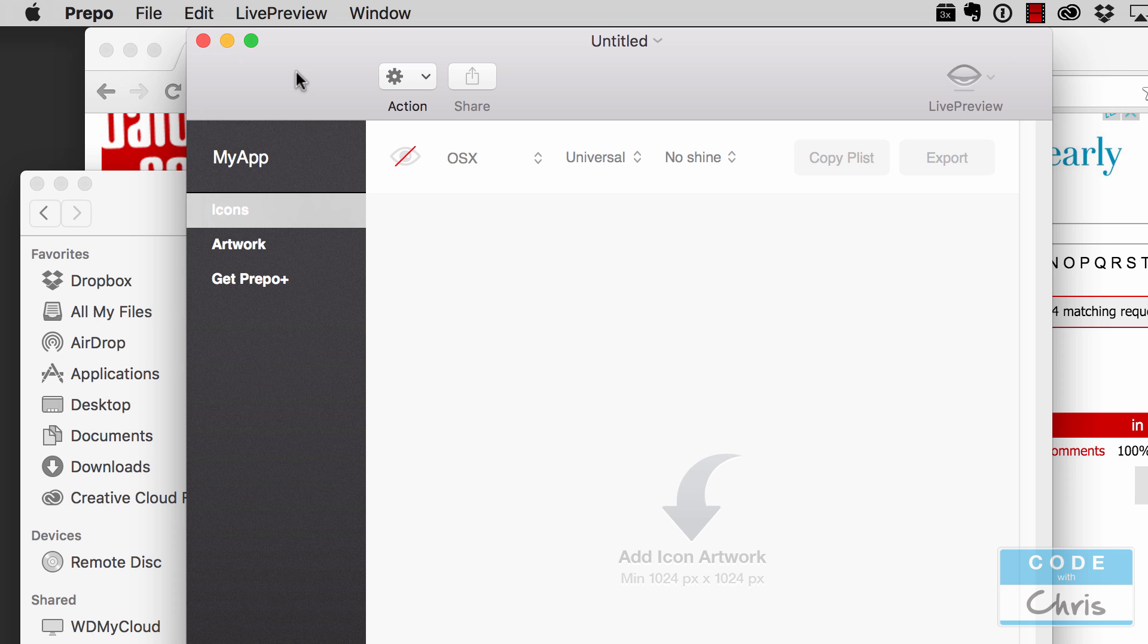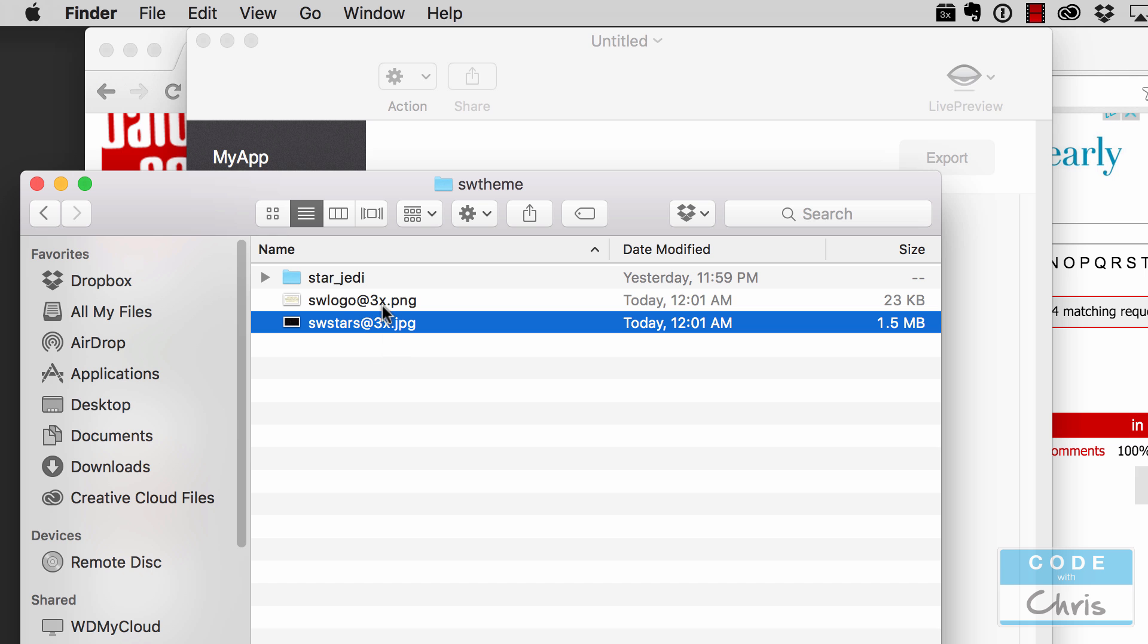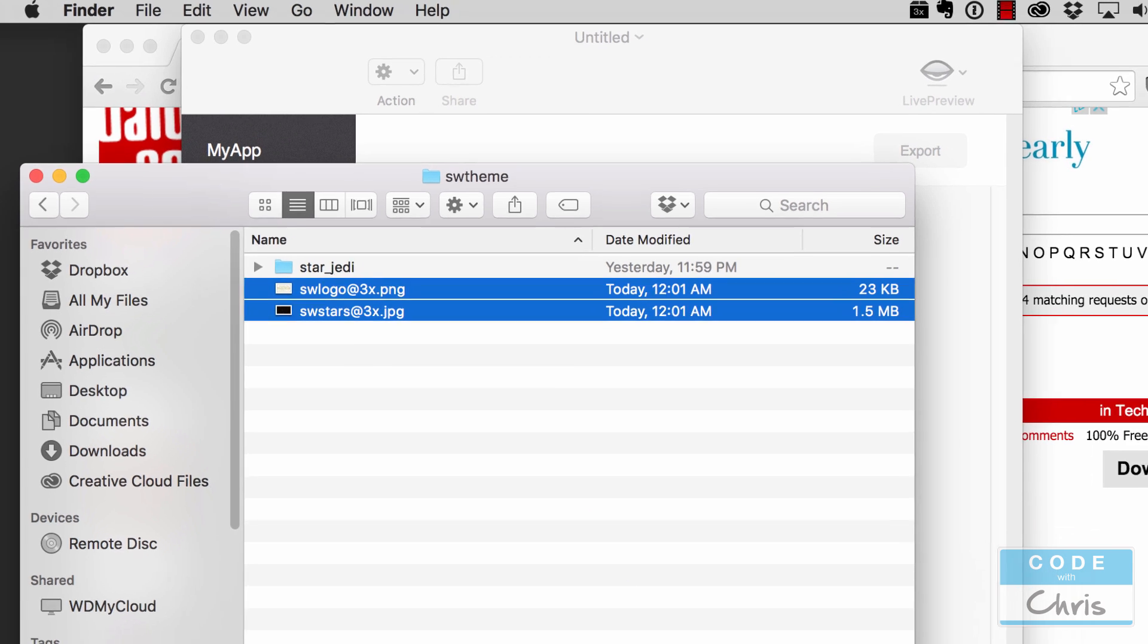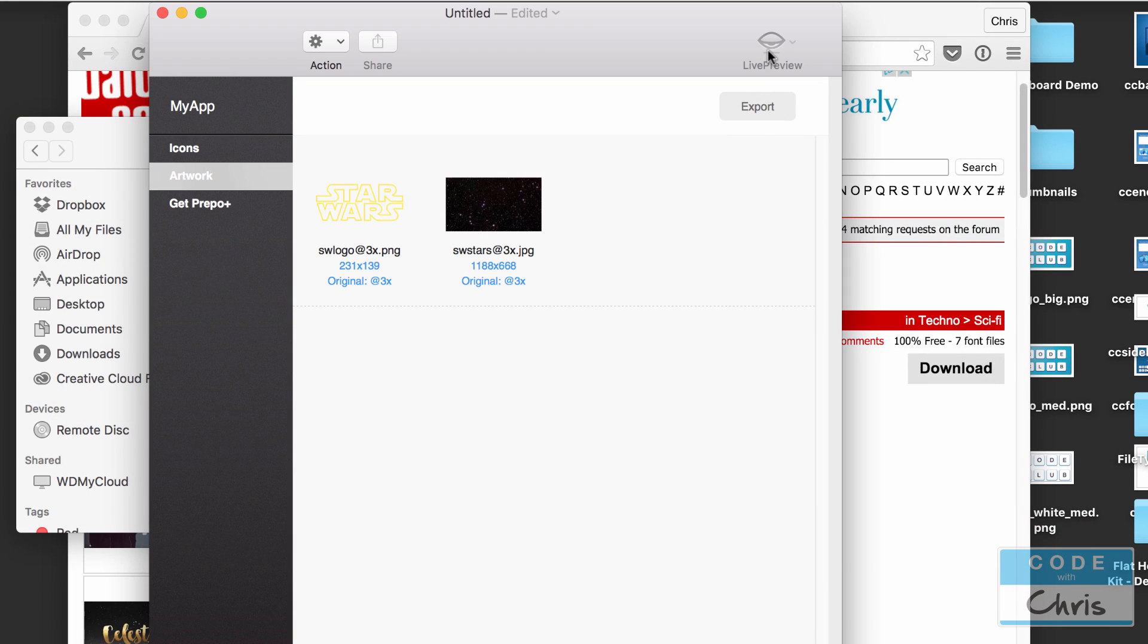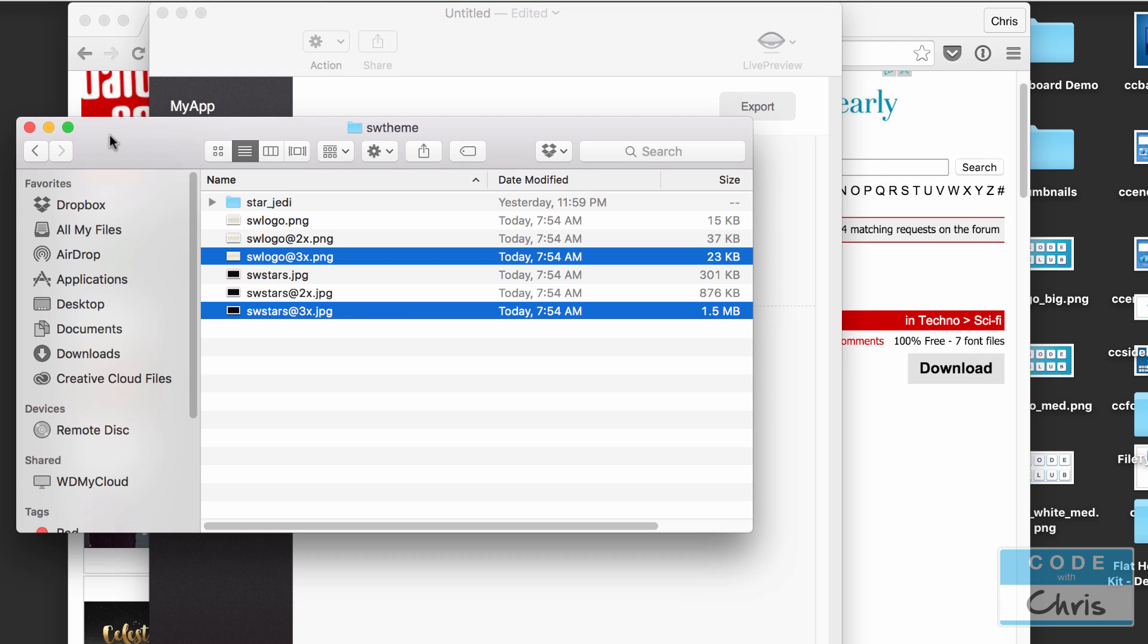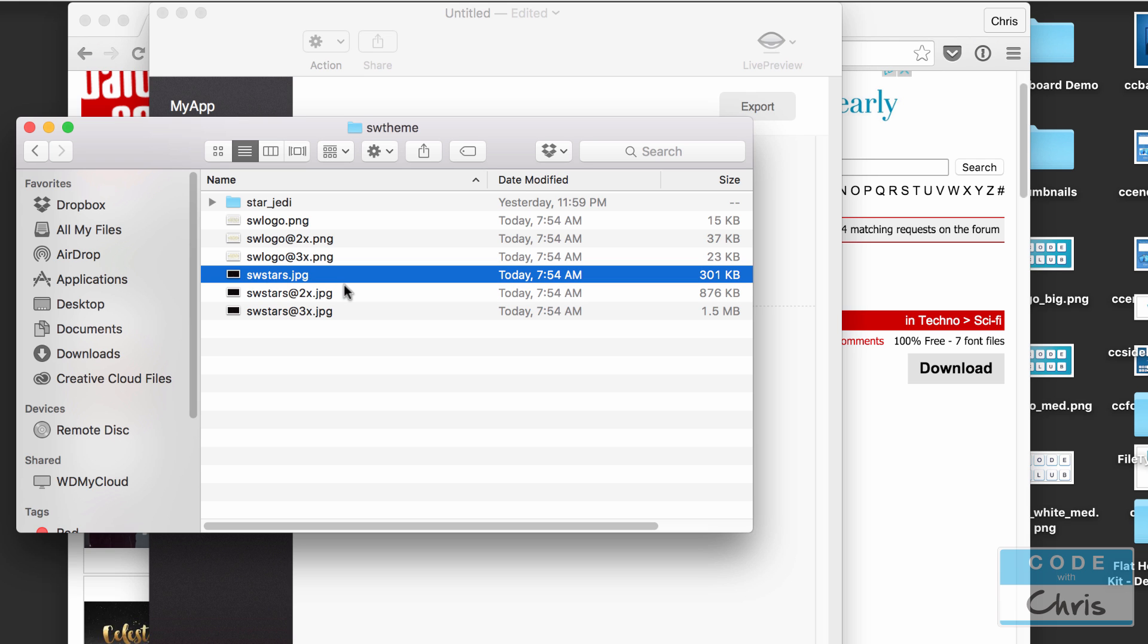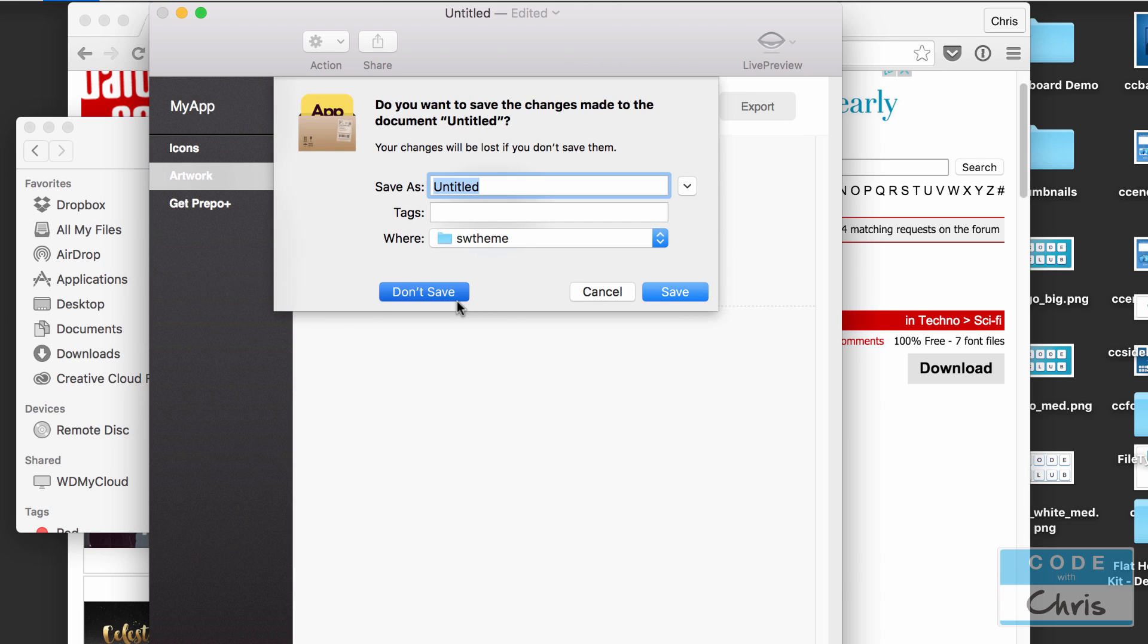You can download it for free from the Mac App Store and when you open it it looks like this. I'm going to go to artwork and I'm just going to drag both of these into here and then I'm going to click export and just save it right there. So that's going to create my 2x versions and the 1x versions. Now I can close Prepo.